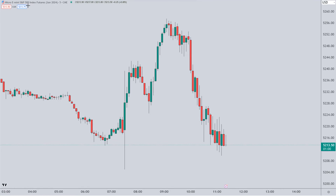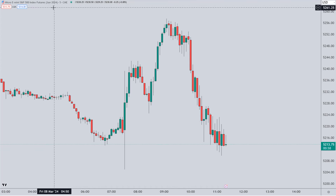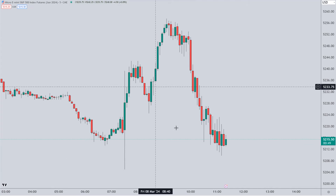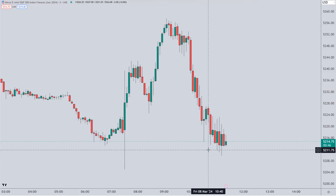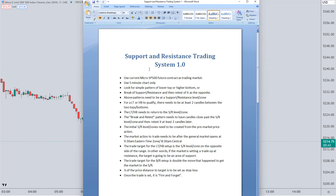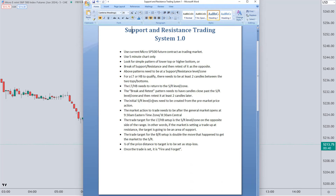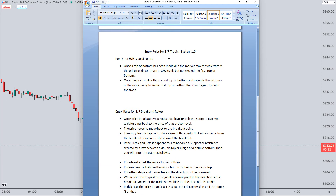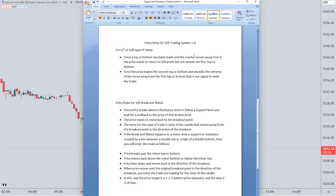This is the Micro E-mini S&P 500 Index Futures, the June 2024 contract, and this is the five-minute chart — all per our rules for a support and resistance trading system. This is the current market price action as of Friday. I'm going to scroll down here to the entry rules for our support and resistance trading system 1.0. Keep in mind that these rules are not set in stone, and as we go forward we might decide to adjust a few of them to make the system better. But as of right now, if we're looking for a lower top or a higher bottom and we find one, these are our entry rules.